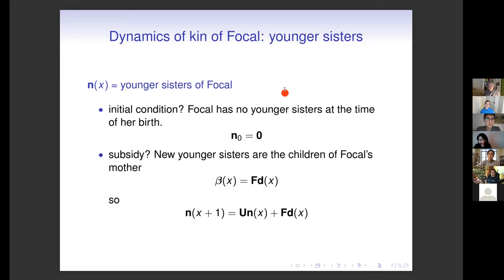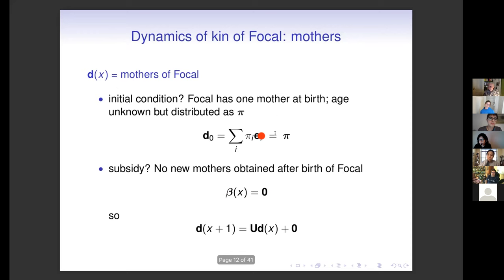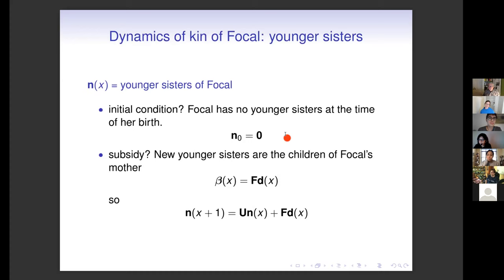Focal's younger sisters: when focal is born she can't have any younger sisters because she's just been born, so the initial condition is zero. Focal can get new younger sisters if her mother has children, so the recruitment of new younger sisters is obtained by applying the fertility matrix to the age distribution vector of mothers. Here's the model for the younger sisters of focal.